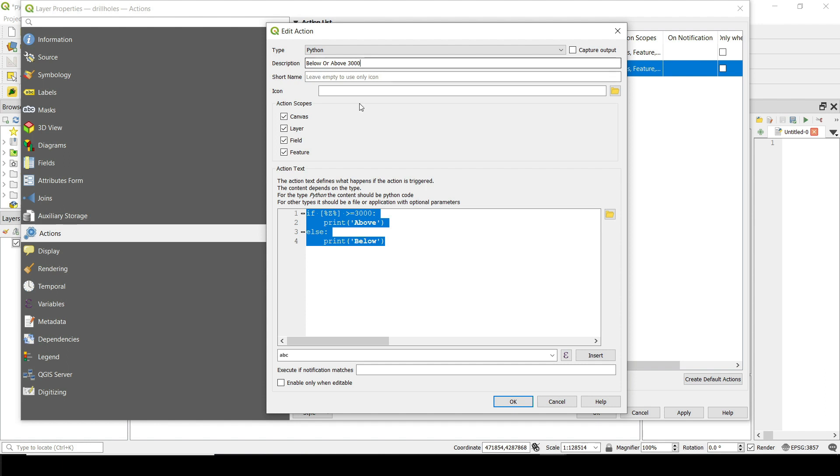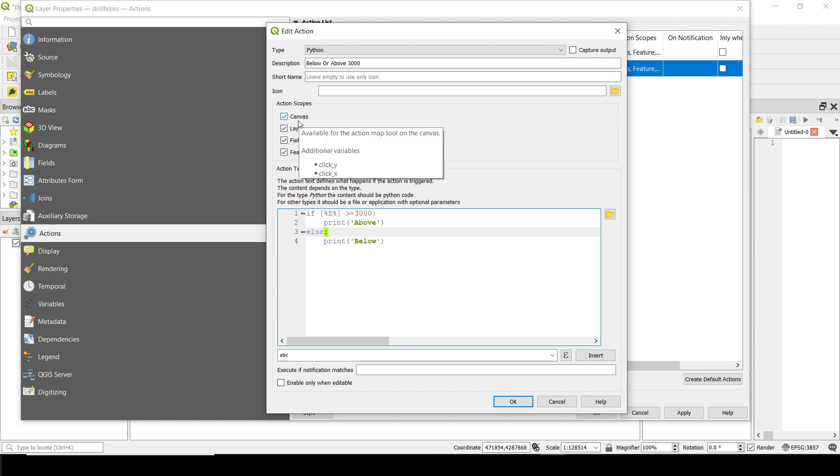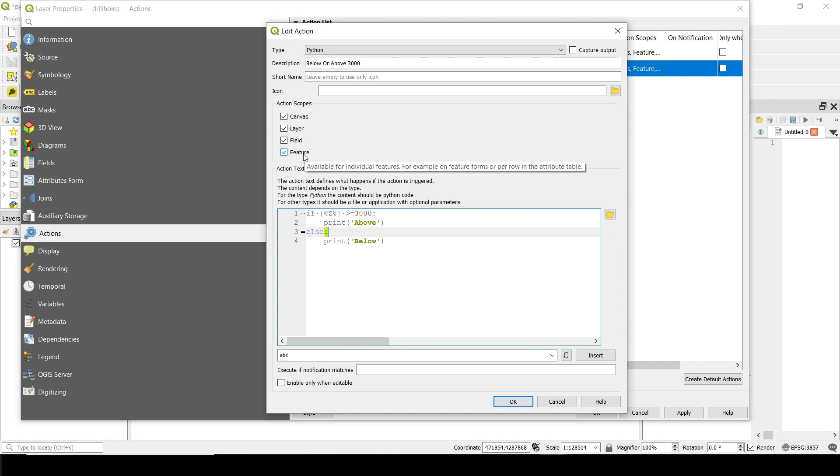So the action scopes, these are the things that Python will have access to when you're executing that. So we have access to canvas. This is the canvas. Basically that 2D viewer, the layer, the fields, and the features inside that layer.